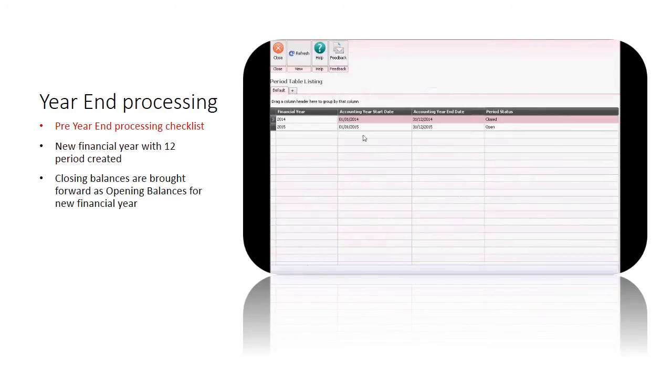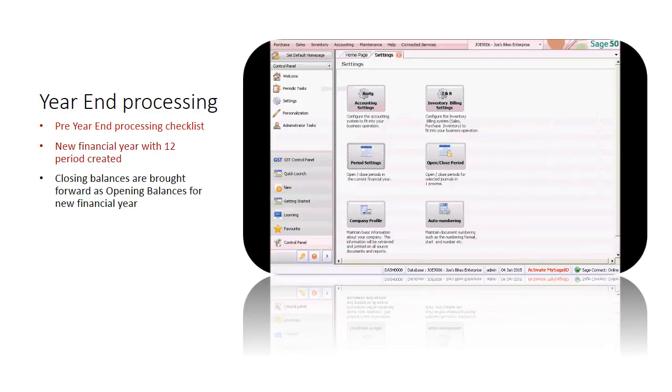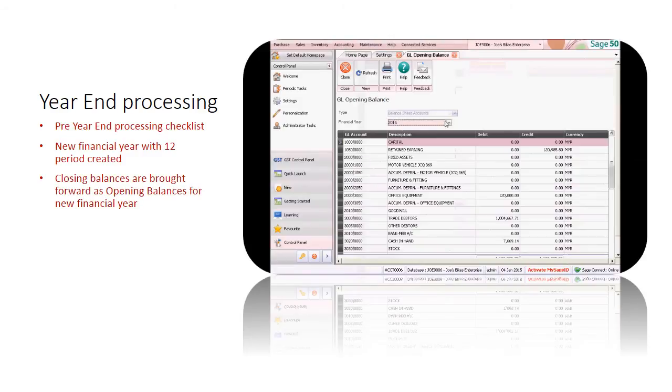Let's have a look at the opening balance. There you go. Now you can continue with entries in your new financial year.